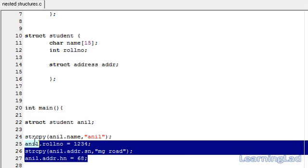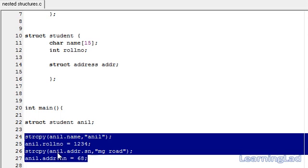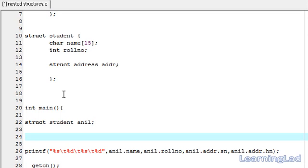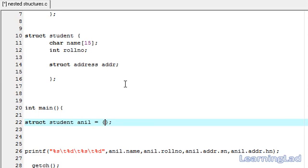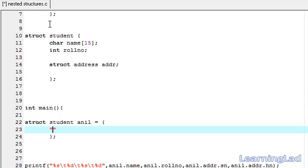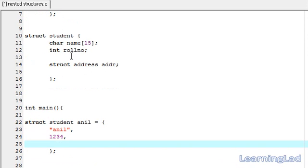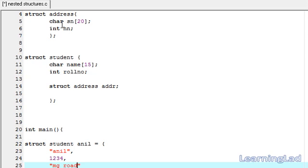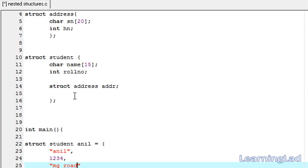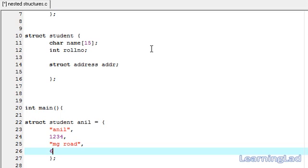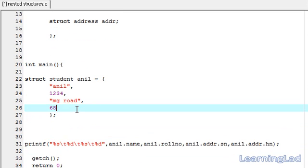The last thing I want to show is: if you want to assign values to the variable anil when you declare it, using curly braces, you use the assignment operator and then curly braces. Assign the values in order: first the name — "anil" — then a comma, the roll number — 1234 — then a comma, street name — "mg.road" — then the house number — 68. Just think of street name and house number as flat elements of the student structure and assign them directly. This is the easiest method — it avoids writing all the dot operators, which can be confusing.